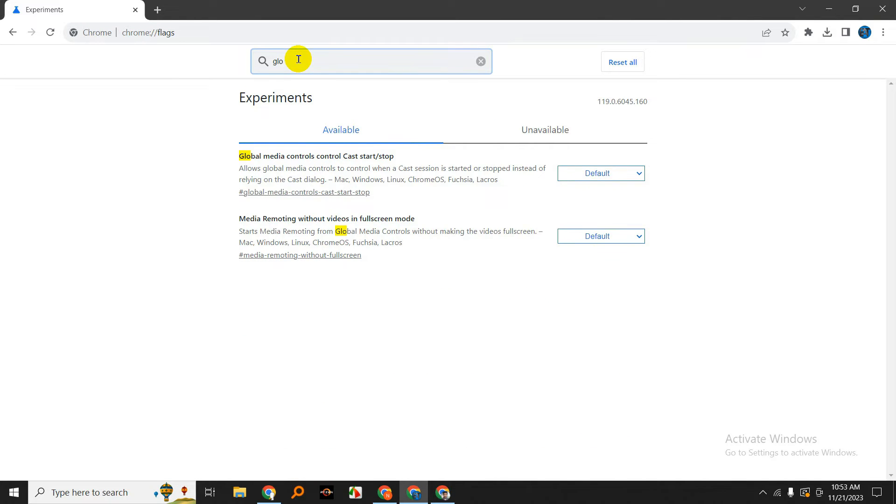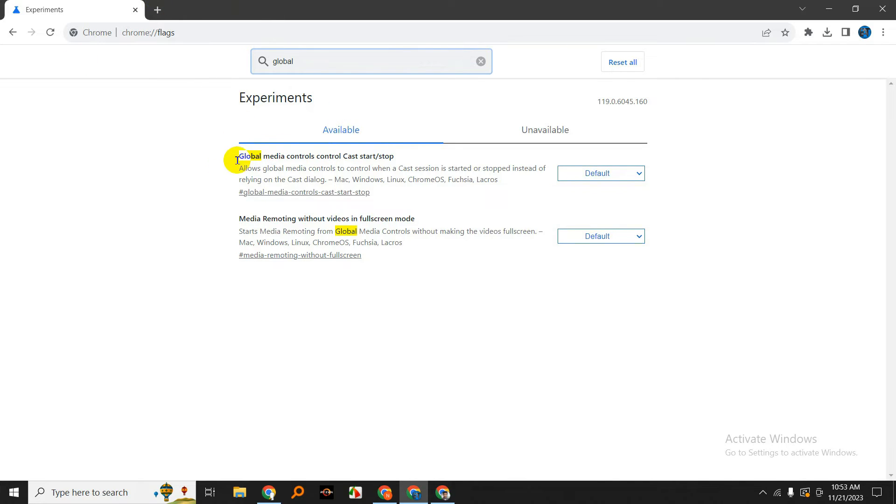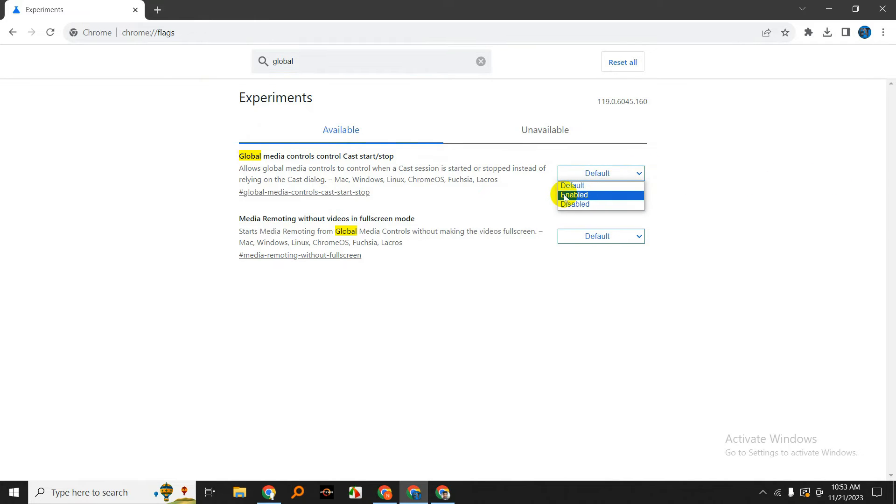Next, in the search bar at the top, type Global Media Controls. You should see an option called Global Media Controls. Change the setting from Default to Enabled.